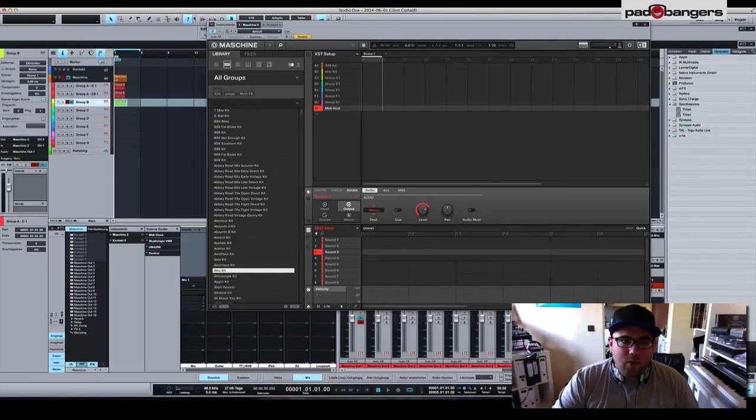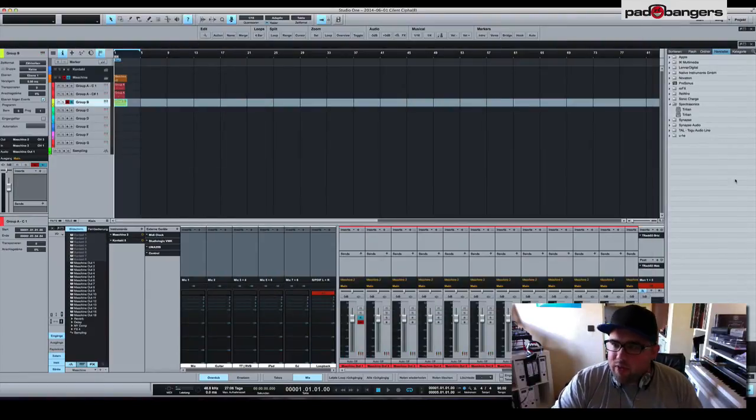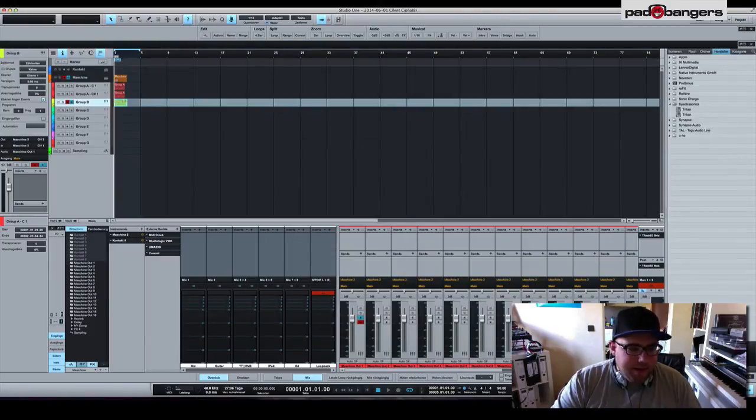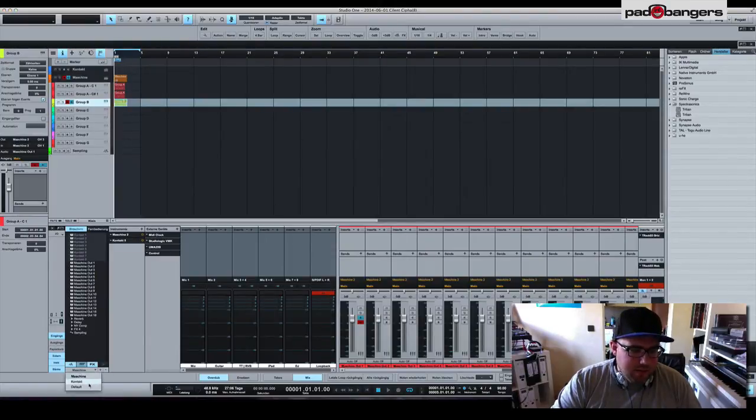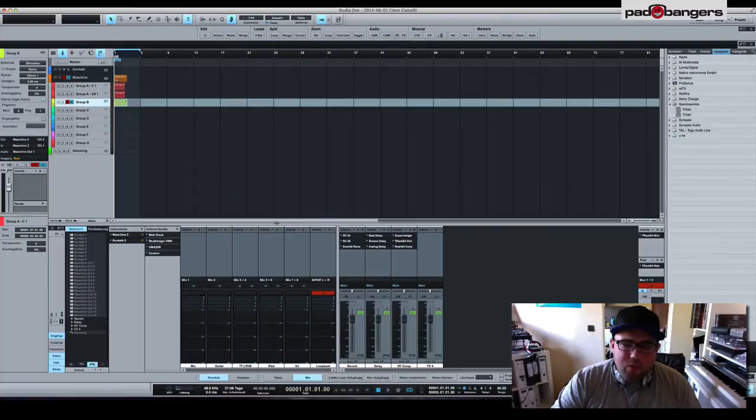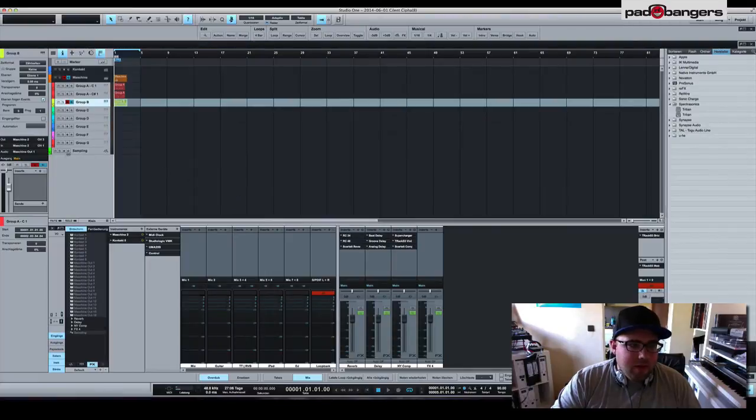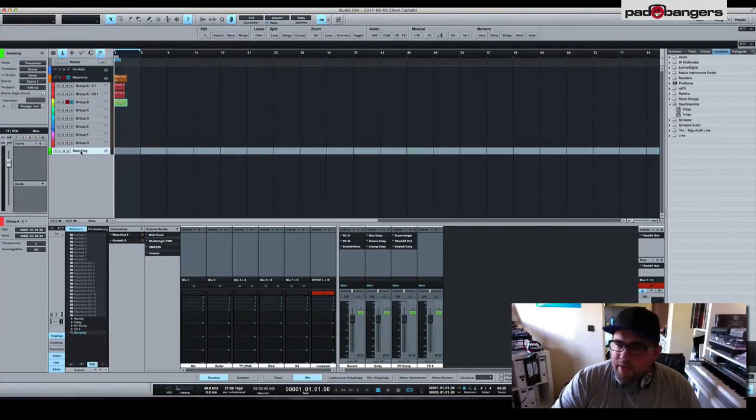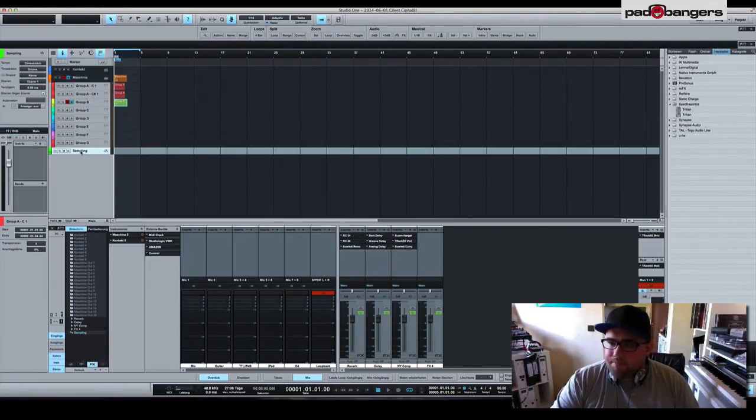Pretty fast workflow so far. Of course if I want to add new instruments and stuff like that I just drag them in. Oh maybe one more thing with Kontakt, the sampling track here.